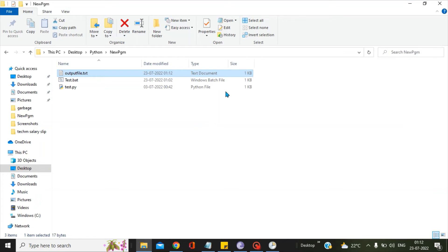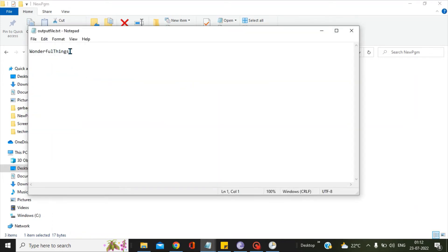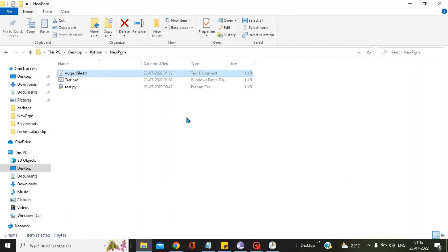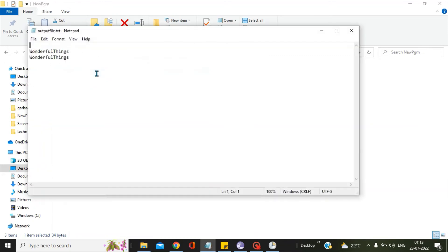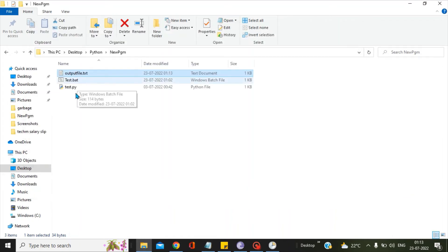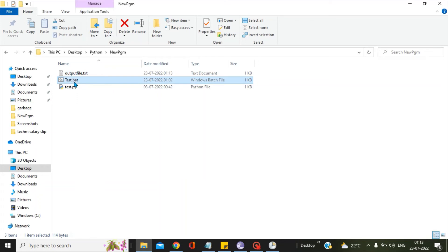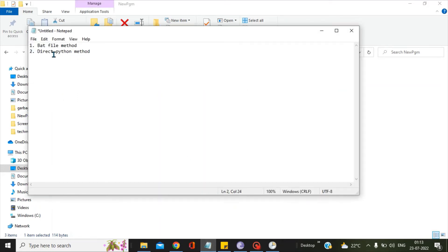One minute is over and you can see there is a change in the byte size — earlier it was zero. If we open it, you can see 'wonderful things' has been written. Let's close this window, wait another minute, and see how the next line gets populated. One minute is over — open the output file and you can see another line has been written. So our script is now automated with the help of the bat file method.